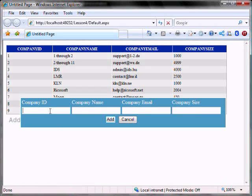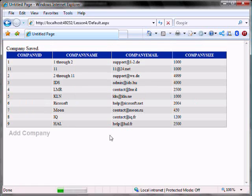So let's run it. Let's add a company: companyID 11, let's call it 11, 11@24.net, and 1000. And add — and there it is.